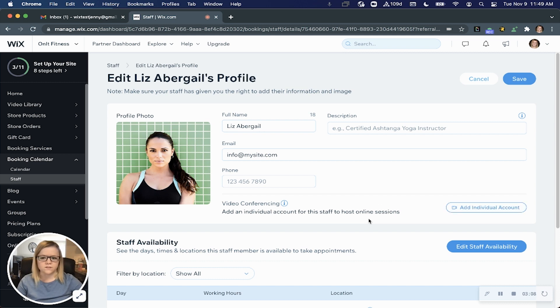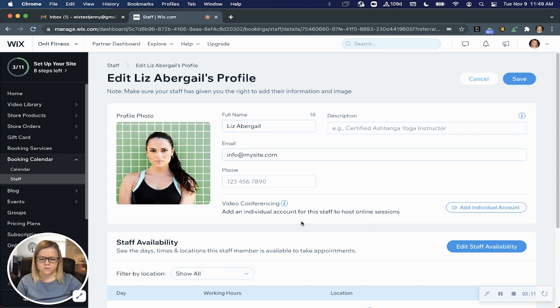So you can either leave them as the default business account or add their individual link.